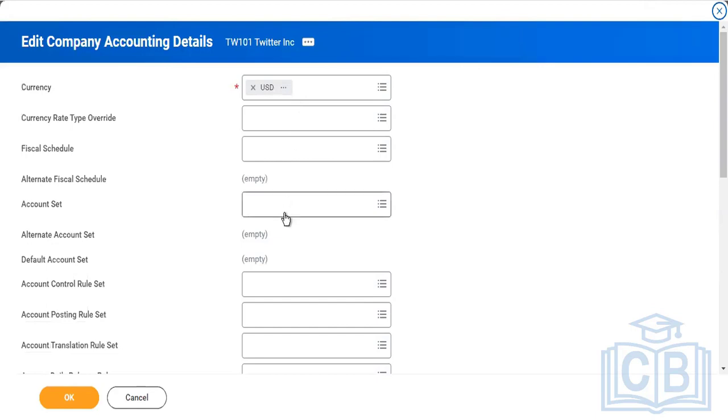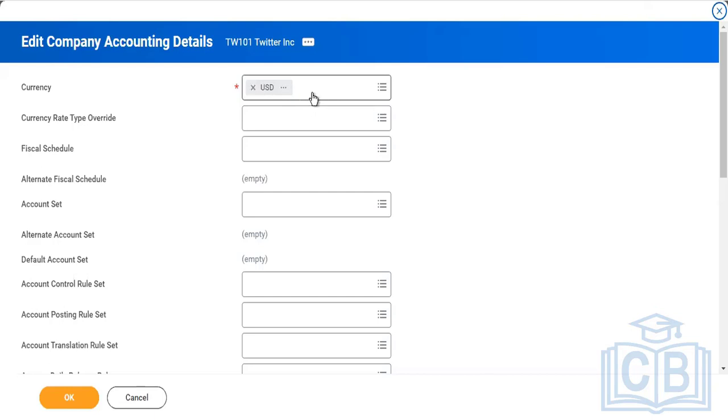Another important point: once you put a currency here and you've done a transaction or used a control rule set, you won't be able to change this company currency. So be very cautious, be very alert when you put the company currency here. Obviously this detail will come from the client only, but we're humans and we make mistakes. When you make mistakes, we can't make things work. That's why whenever you set up the company in your projects or future career, make sure you put the right currency.